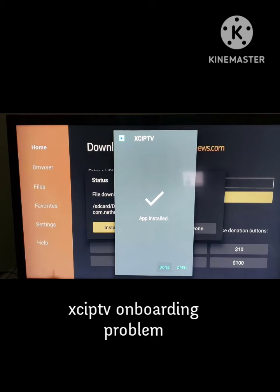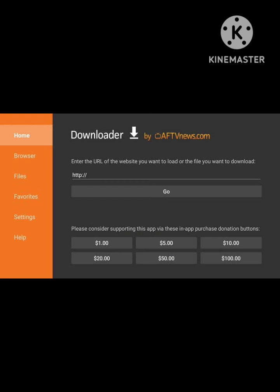Hey guys, welcome back to our channel 0 to Infinity. In this video, I will tell you if you are facing a problem with your IPTV downloader onboarding, how to fix this problem. You just need to follow some simple steps and your problem will be solved in just two minutes. Hope you like this video — subscribe to our channel for more interesting and knowledgeable videos. Let's start!